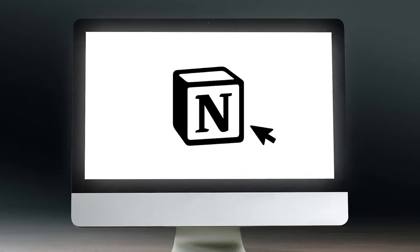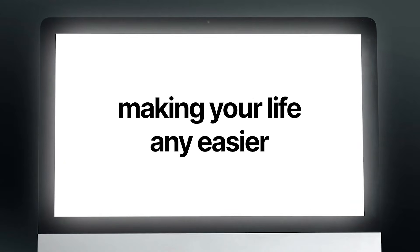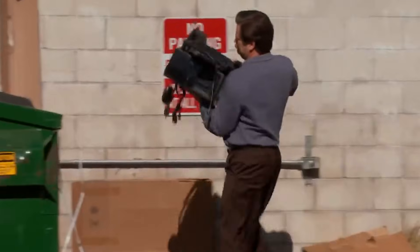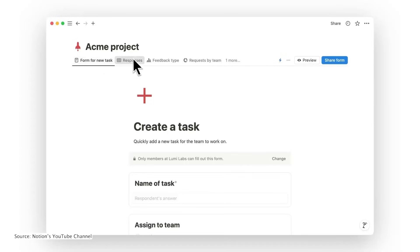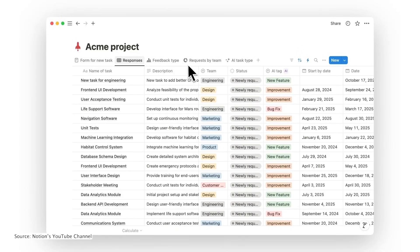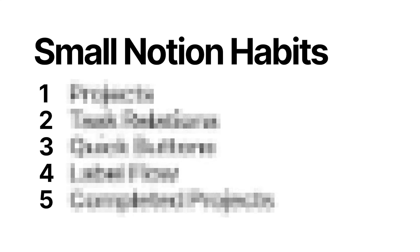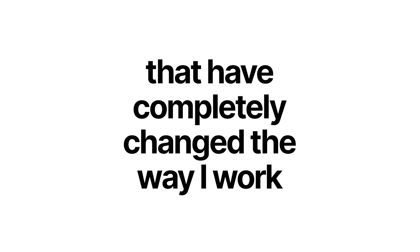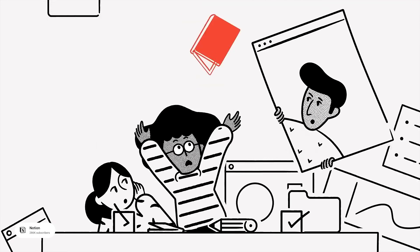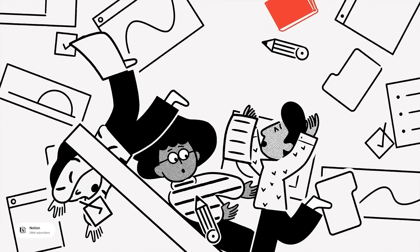If you're using Notion but feel like it's not actually making your life any easier, then this video will help. After years of trial and error, I've found five ridiculously small habits that have completely changed the way I work, and they might just change your life too.